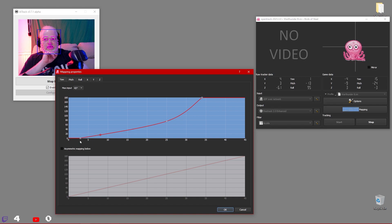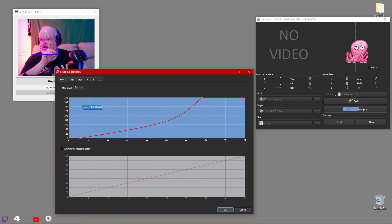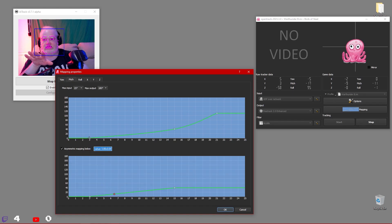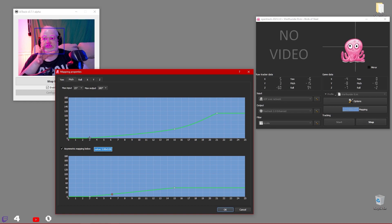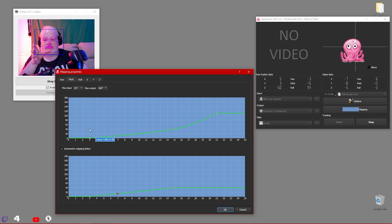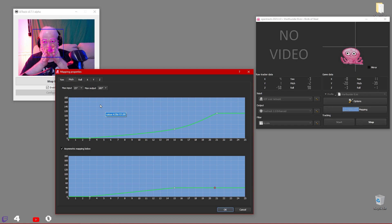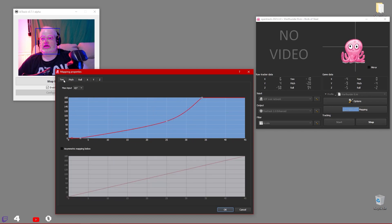So what I did — you can see here on the graph — the first three degrees in both yaw and pitch, I flattened it out. I basically made it a dead zone where it's not giving any input to the game, so it's locked in on that center point. This little dead zone really helps.